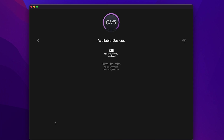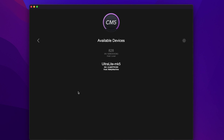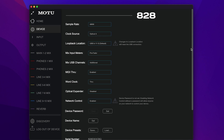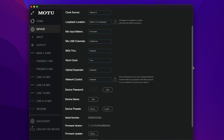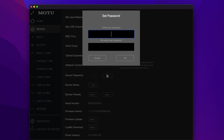Here in the Discovery tab, you'll find any MOTU Gen5 interfaces on your network, such as the 828 and the Ultralight Mark V. To access the settings in a device, simply click on it. Use the network and password settings in the device tab for each unit to control whether it is visible on the network and whether it requires a password to access its settings.